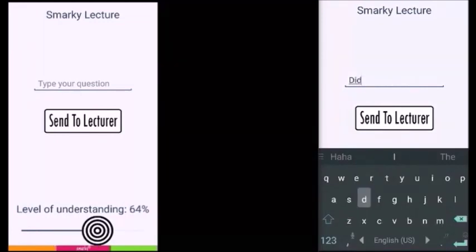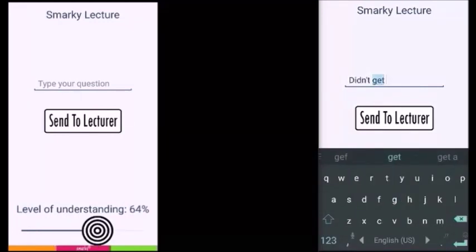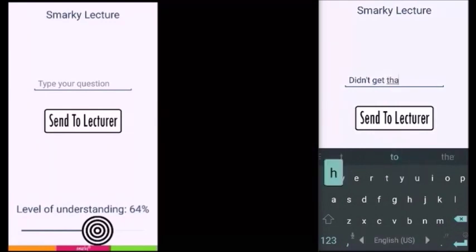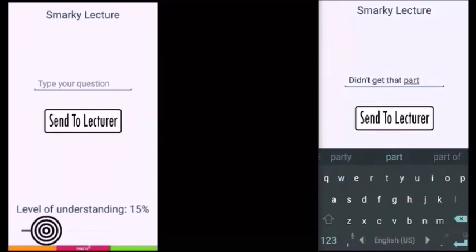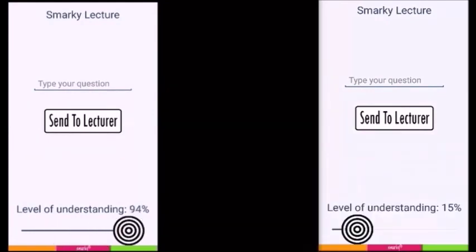Also, the students can send anonymous questions to the lecturer for better interaction. Finally, when the lecturer ends the session, the student's app disconnects from the lecturer's site.